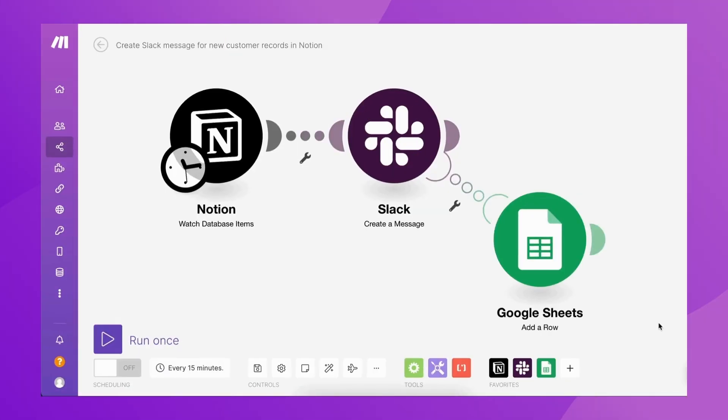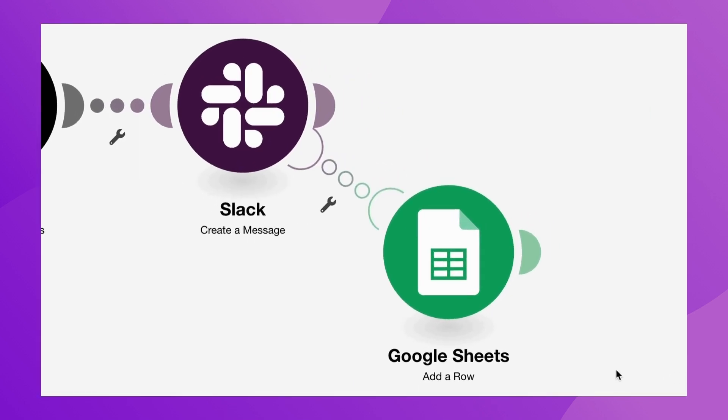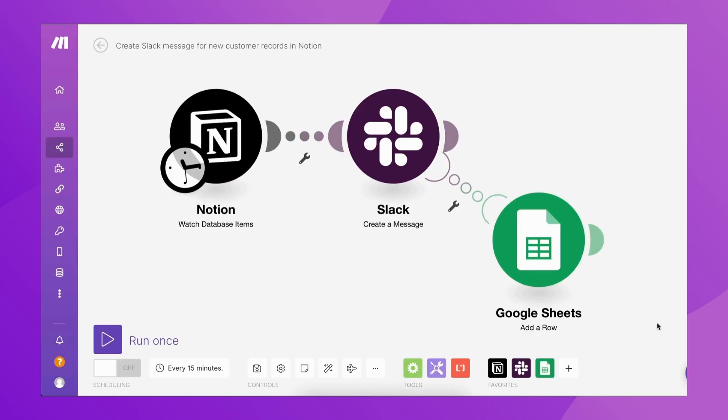Here's an example. In this scenario, an error handler route has been added at the Slack module. In the case an error occurs while this module is being executed, a new row will be created in a Google Sheet, with the goal to keep track of the error and all the information associated with that particular scenario execution.